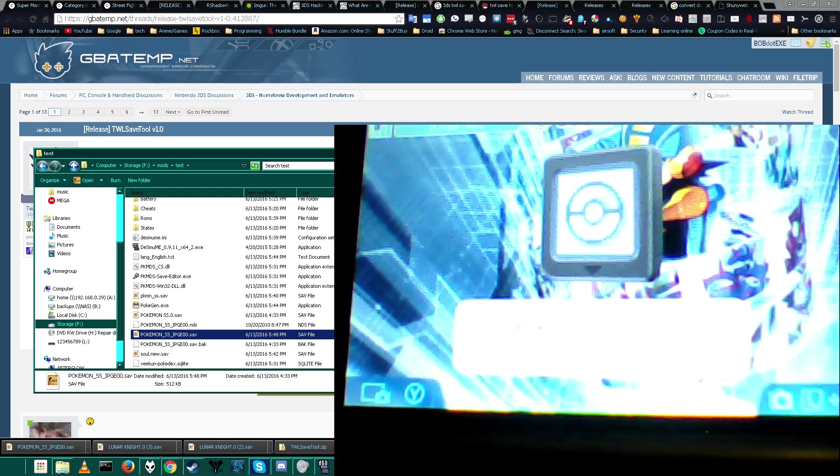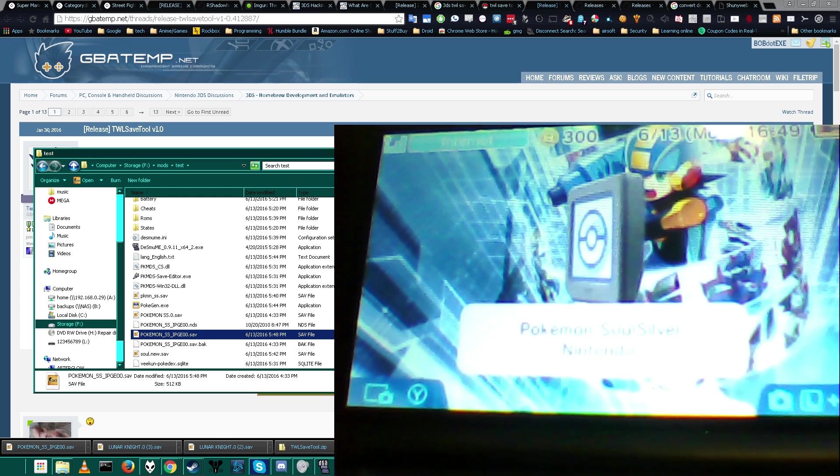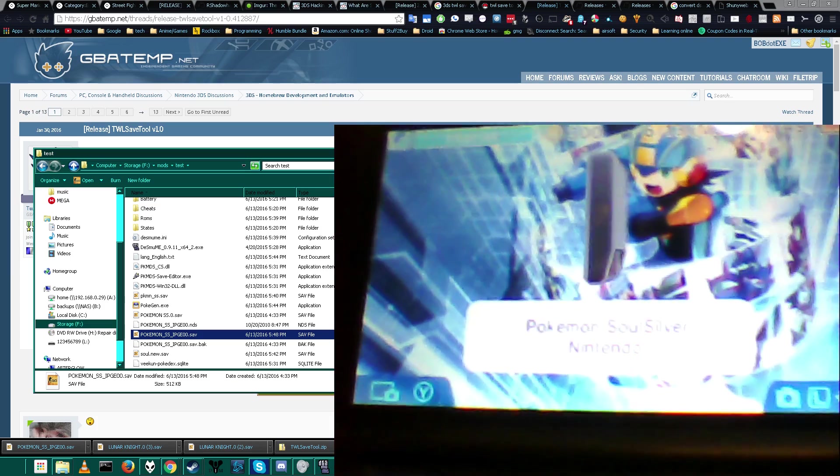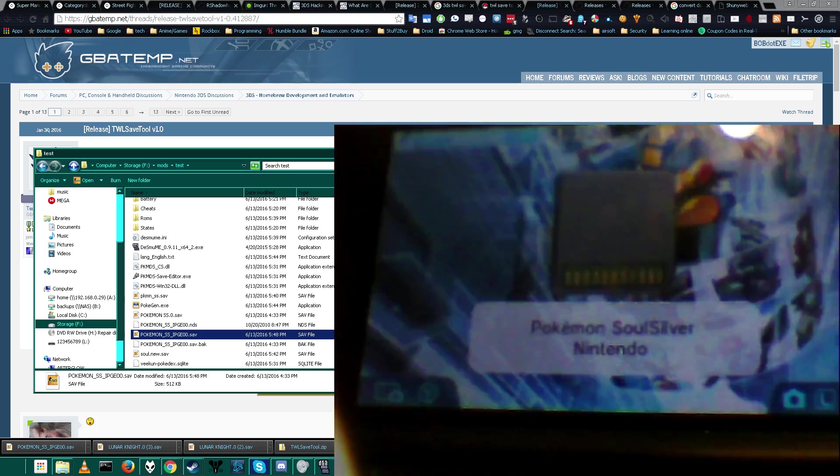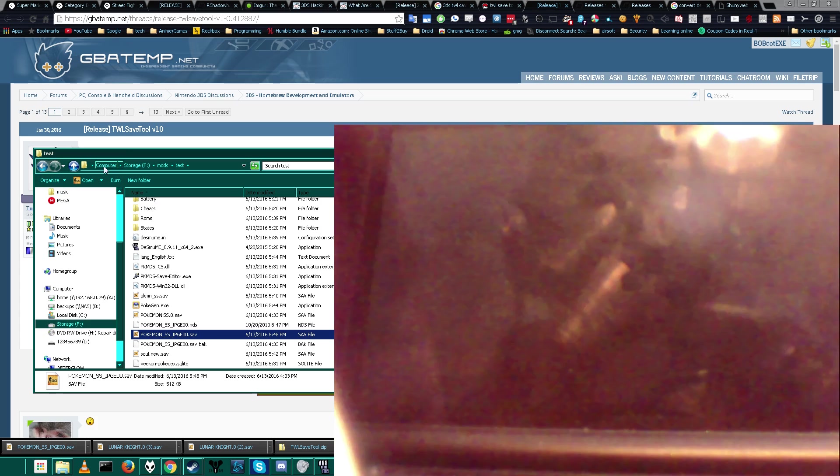Now we're going to go ahead and load up the game real quick. Pokemon Soul Silver and we're going to search the box for our Pokemon. Just go ahead and start it up. In the meantime...